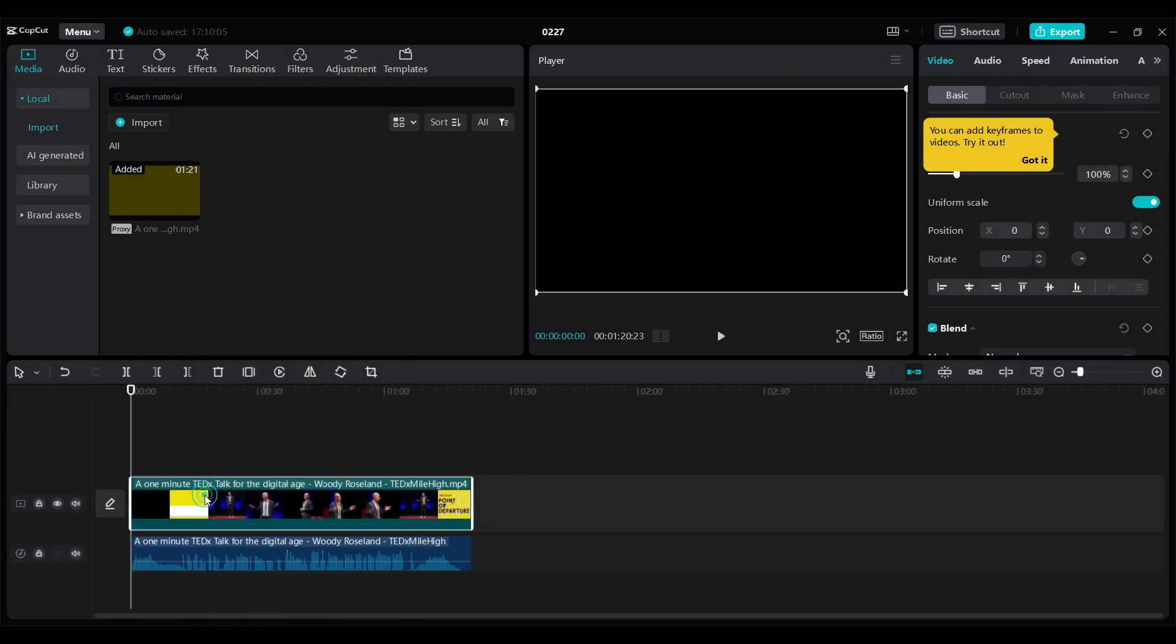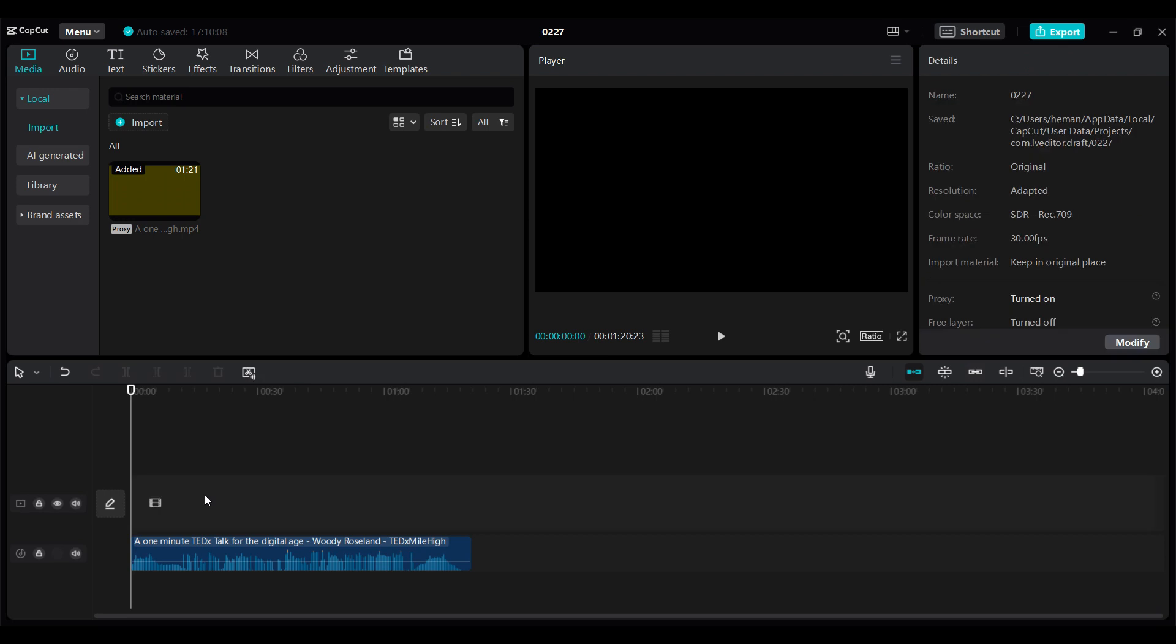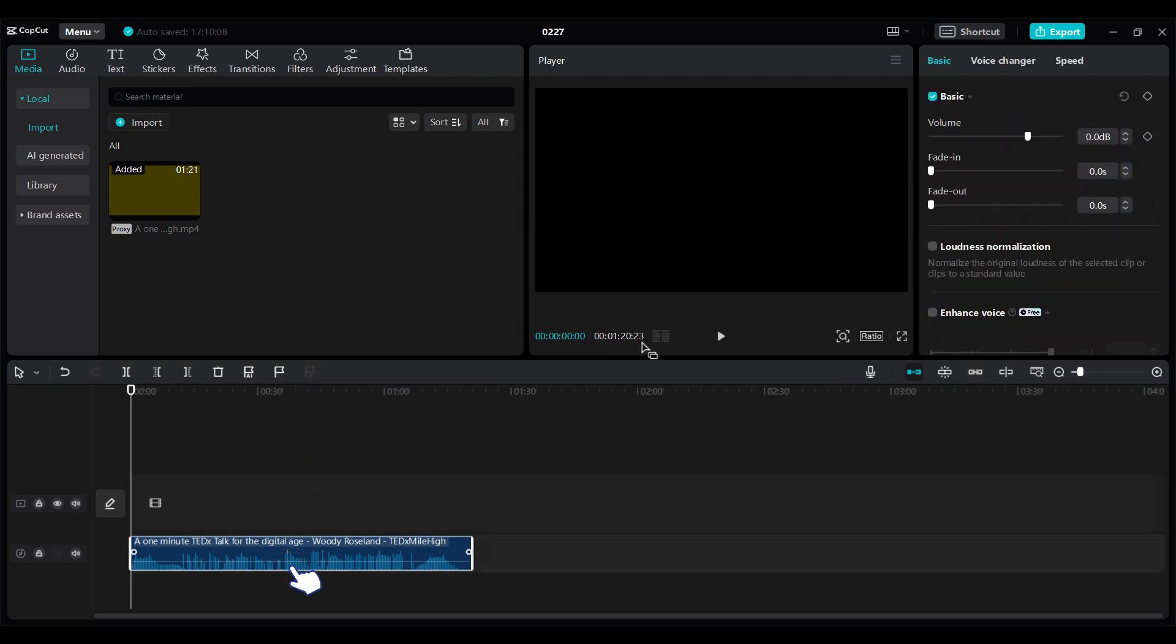Now I can delete this video. Again, select this audio file only. And on the top right, a menu bar will open up.